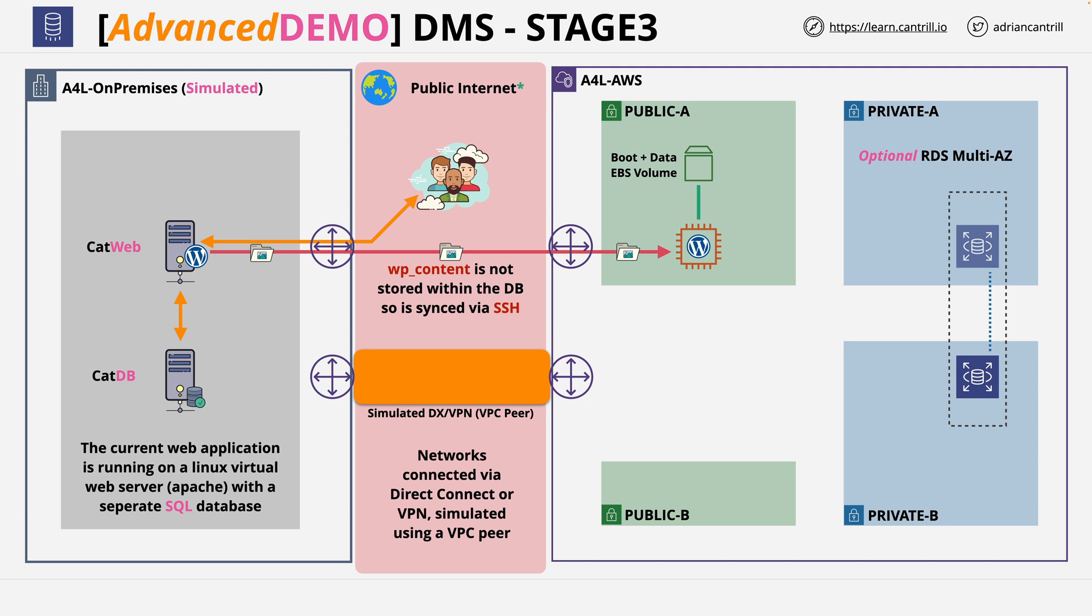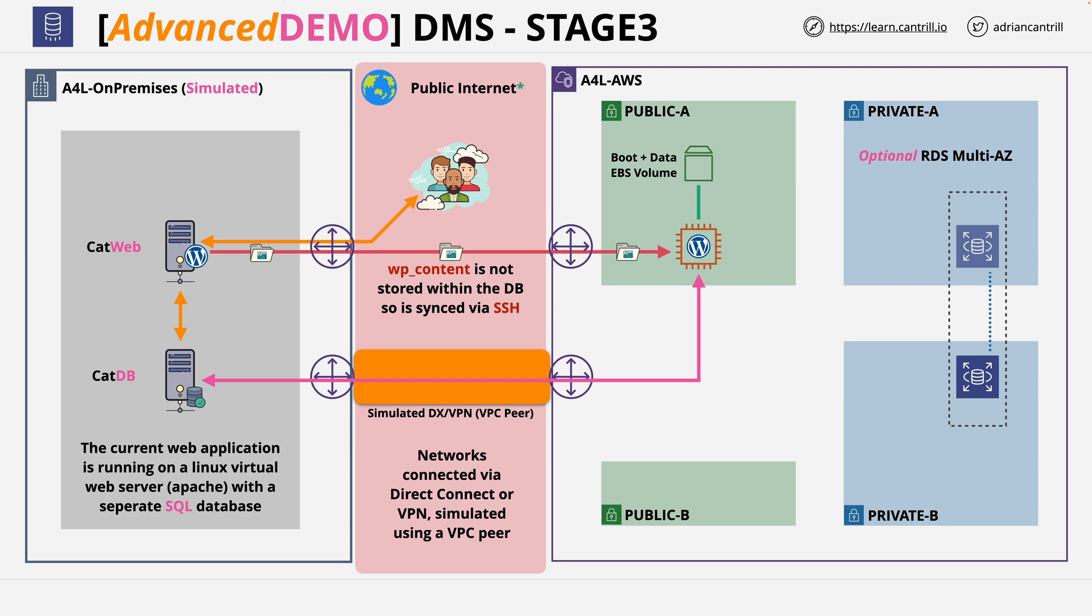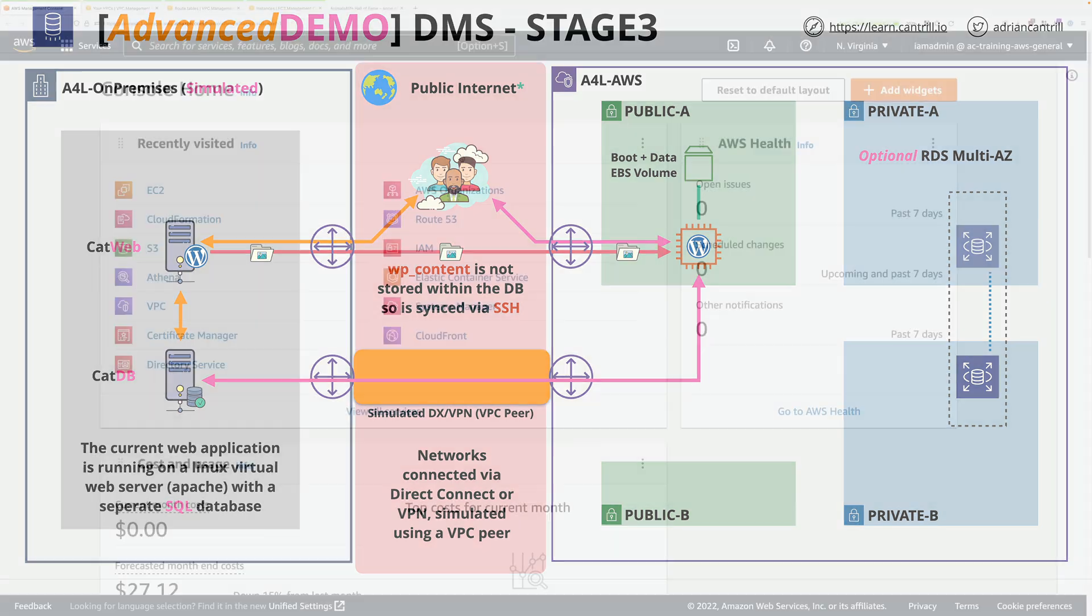Then migrate all of the non-database assets from the current web server across to this brand new EC2 instance. You'll be using SSH to sync these non-database assets between CatWeb and this new EC2 instance. At the end of this stage of the demo series, this EC2 instance will be able to communicate with the CATDB database server, and users can connect to this EC2 instance and see the same application.